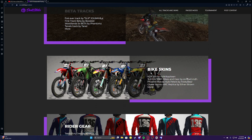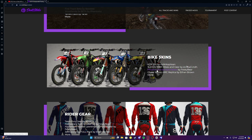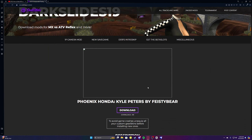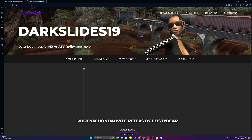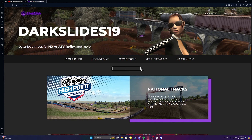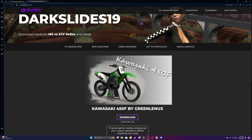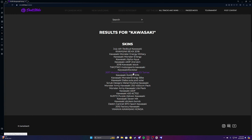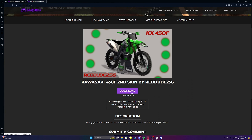Go down to bike skins. I think I'm gonna do the Phoenix Honda — actually, I can't see what it looks like so I'm gonna find a different one. You can go to the search — I'm gonna do a Kawasaki, I really like Kawasakis — and I'll do a 450. Let's look at the Kawasaki 450F. Yeah, I like this one. So what you're gonna want to do now is download it. You'll see a zip file.